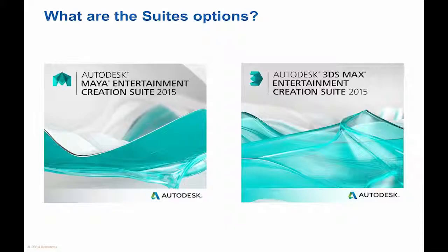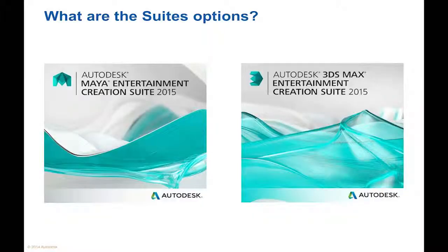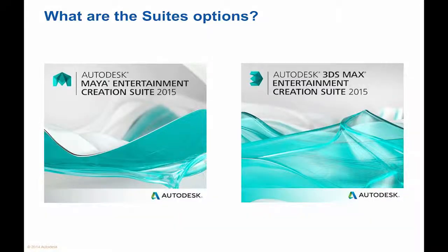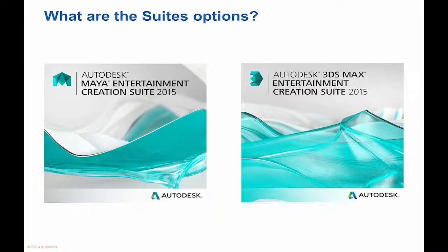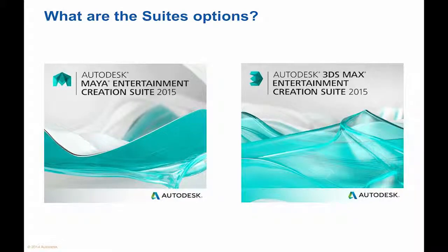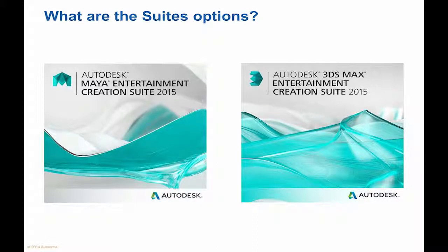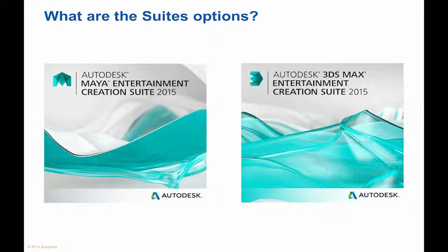Well, you can get the Maya Entertainment Creation Suite 2015 or the 3DS Max Entertainment Creation Suite 2015. What these come with are Motion Builder and Mudbox. You can either get Maya, which comes with Motion Builder or Mudbox, or you can get 3D Studio Max with Motion Builder or Mudbox.